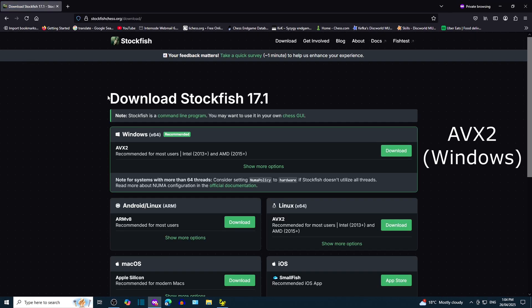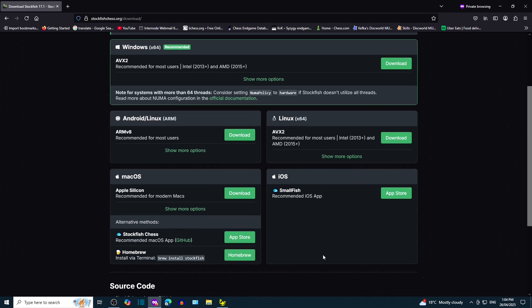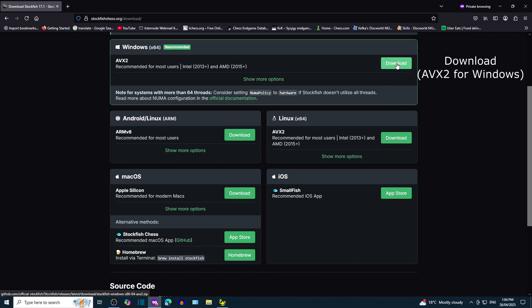We're going to download AVX2 for Windows. There are other versions that you may be interested in as well. I can see macOS, Android and Linux versions. Download AVX2 for Windows.